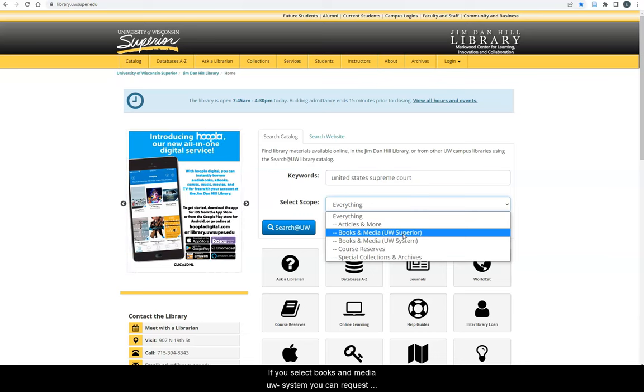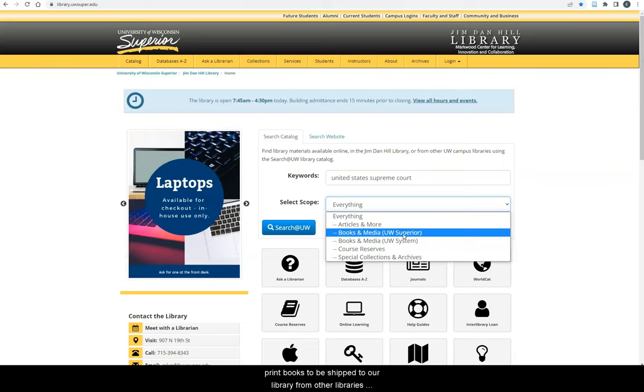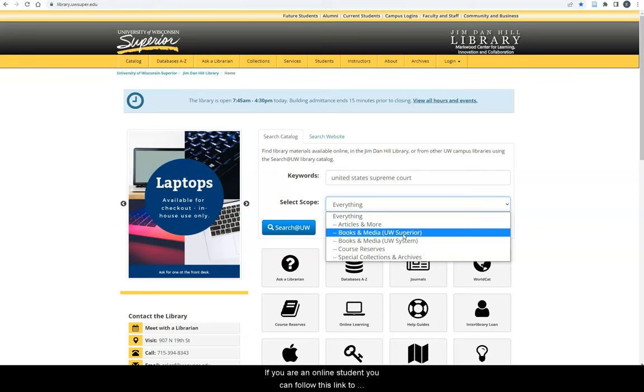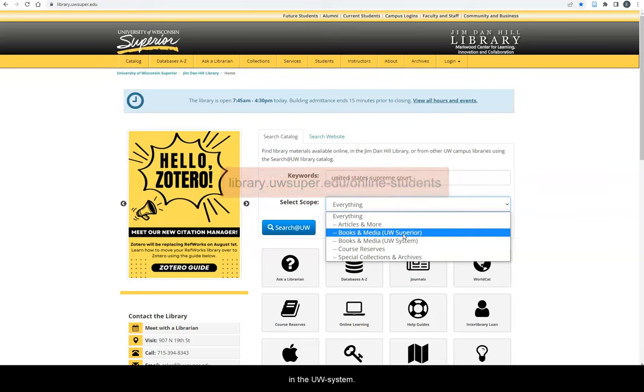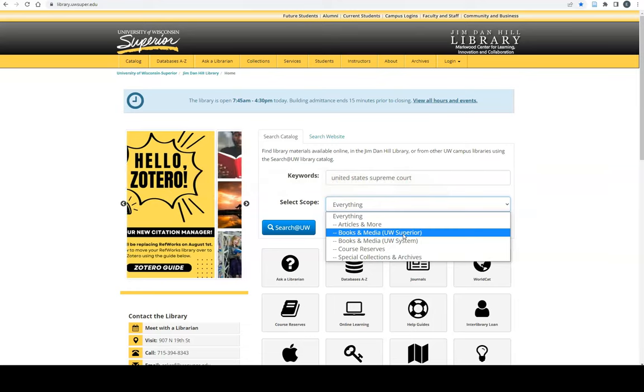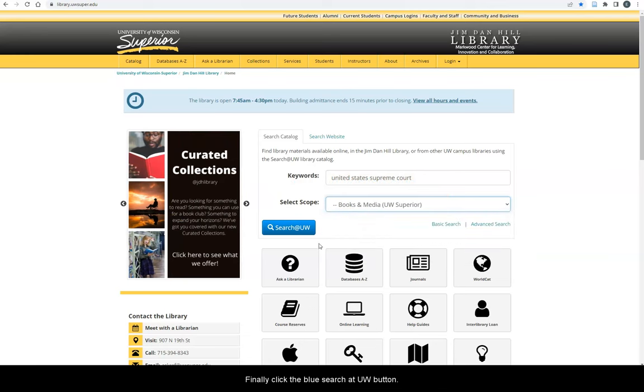If you select Books and Media UW-System, you can request print books to be shipped to our library from other libraries in the UW-System for free. If you are an online student, you can follow this link to learn how to ship print books to your home from any library in the UW-System. Finally, click the blue Search at UW button.